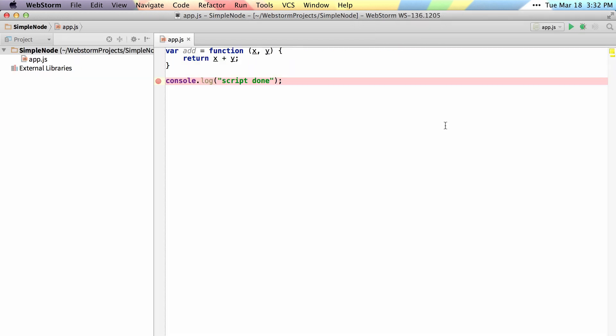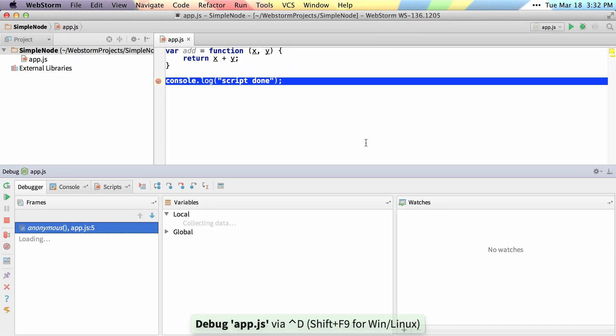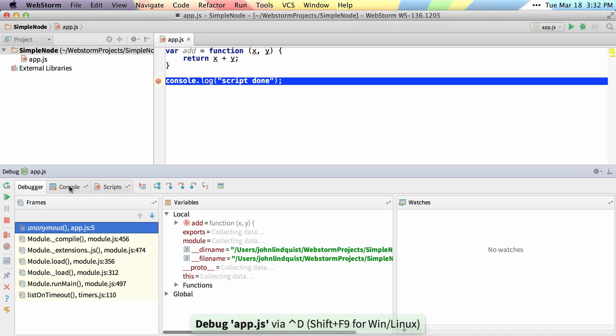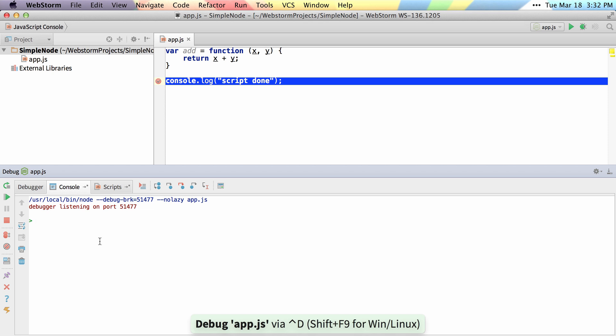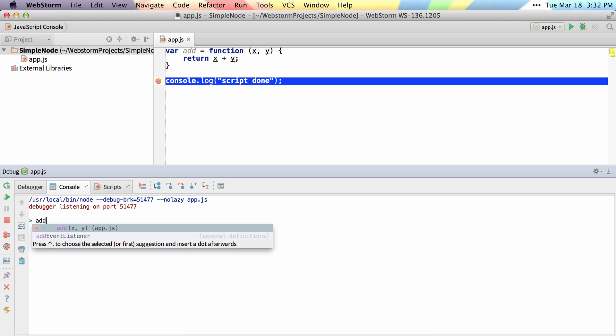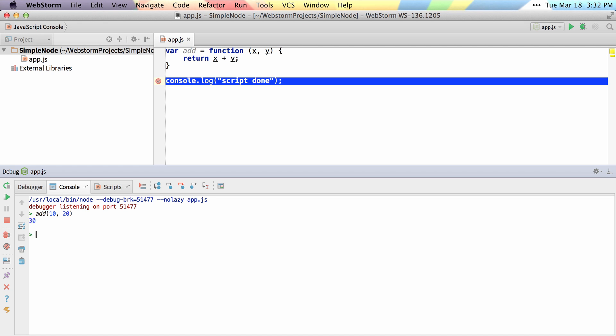When debugging a node application, you can now interact with a live console. I can actually call the functions I've defined inside of my script and interact with them and use them just as if they're running inside of the console.